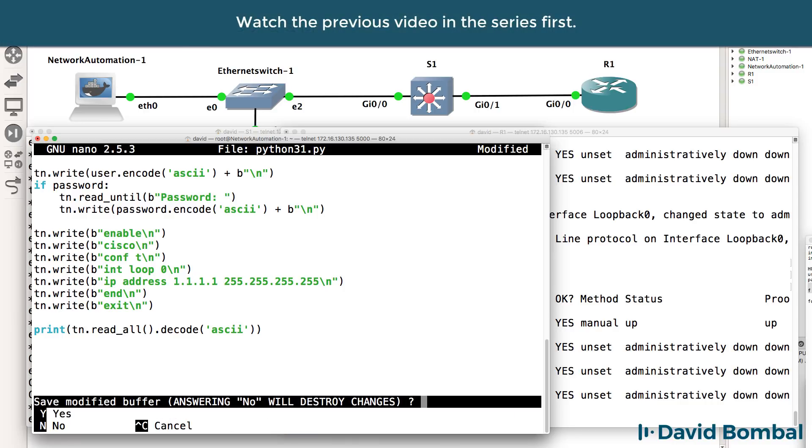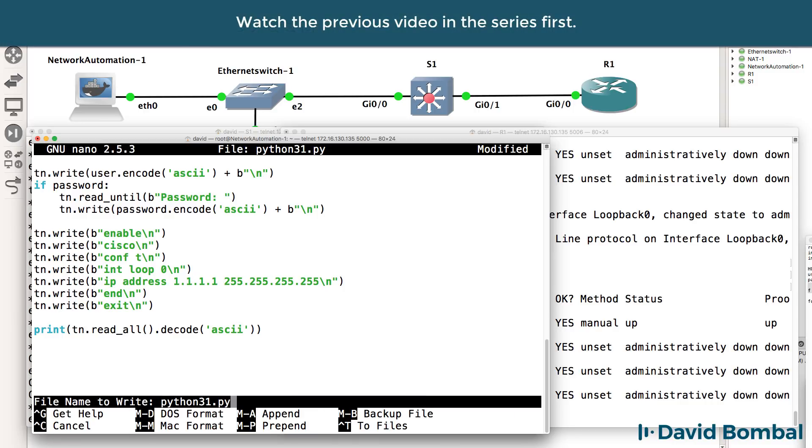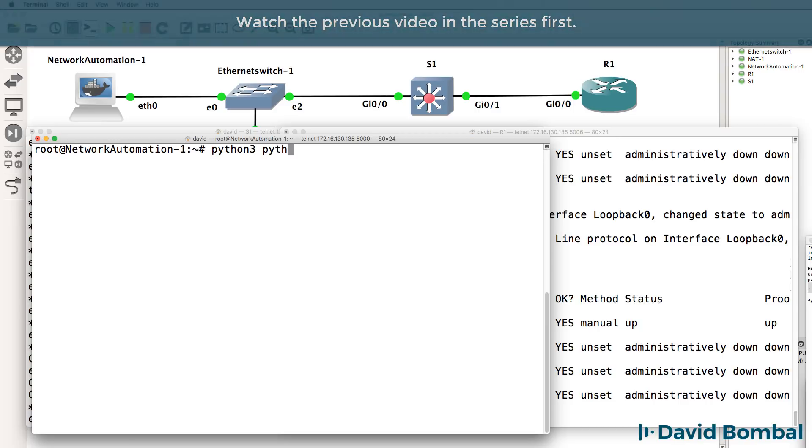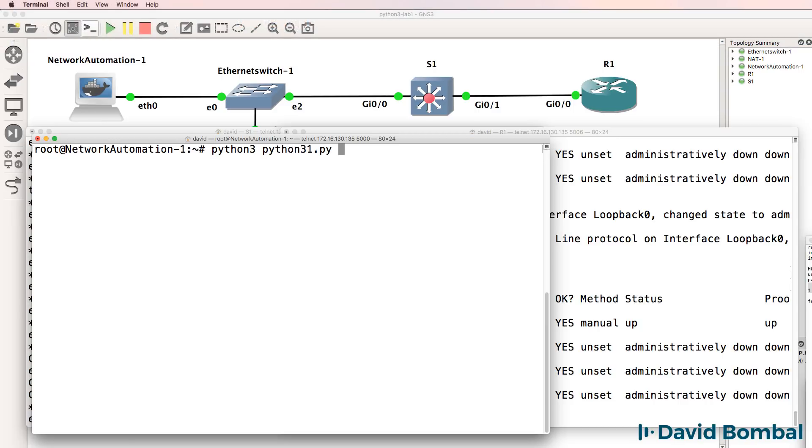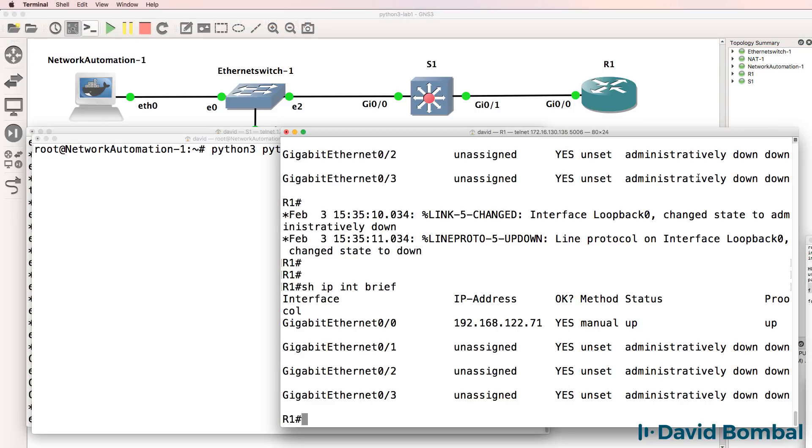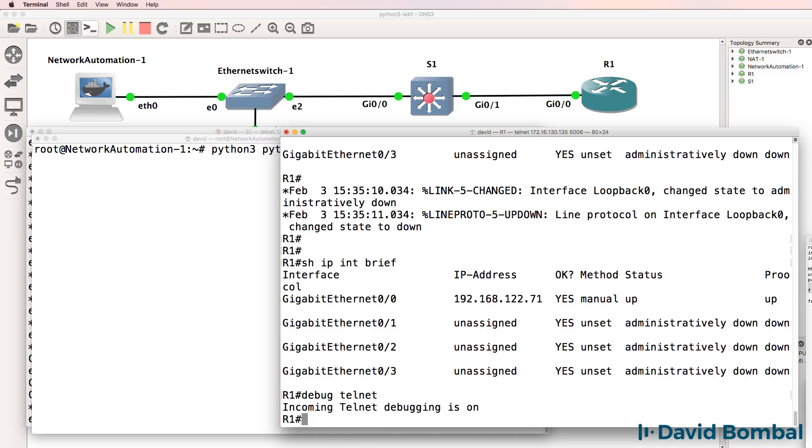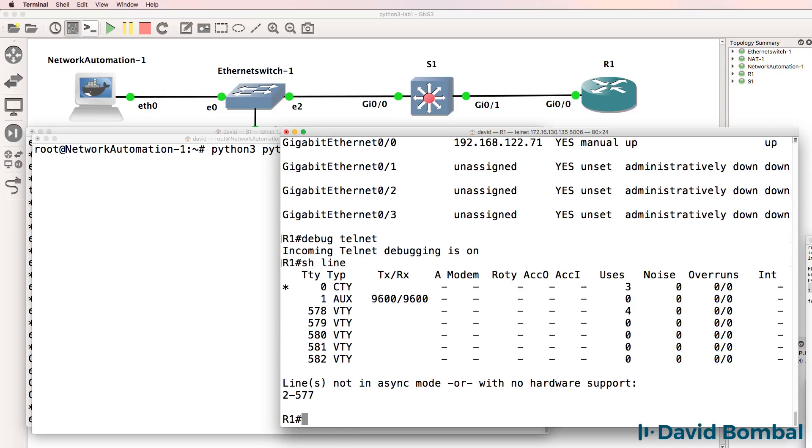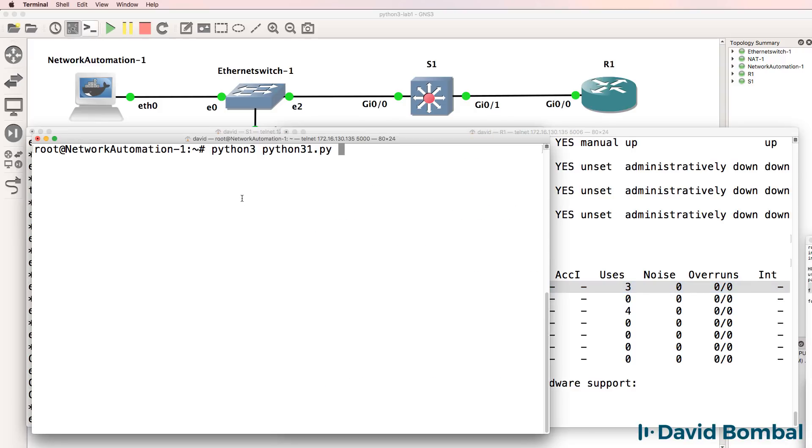So let's save our script, and what I'll do is use Python 3 to run this Python script. Before I run the script, let's run a debug on the router, so debug telnet. That'll allow us to see if any connections are made to the router. At the moment I'm connected to the console of the router.